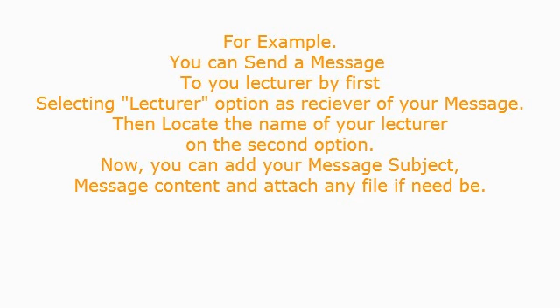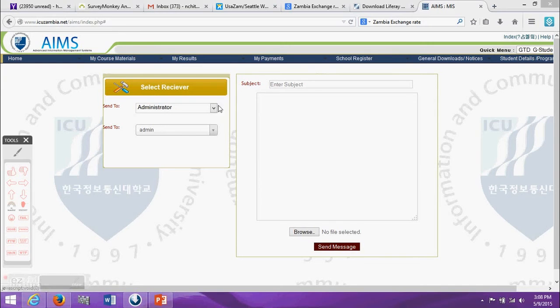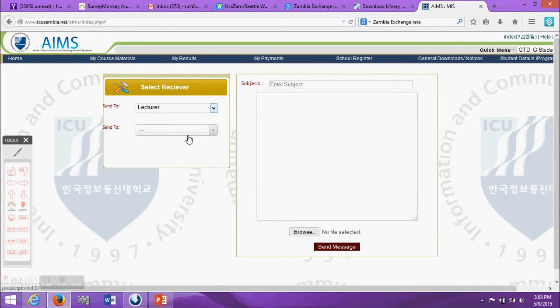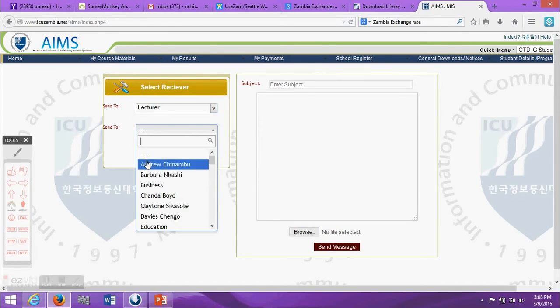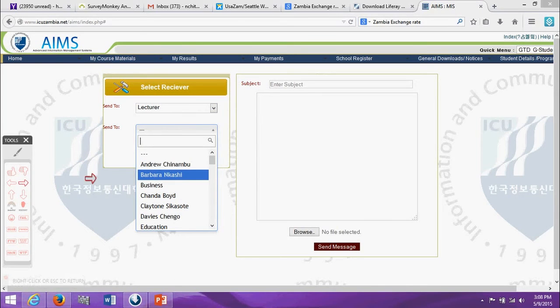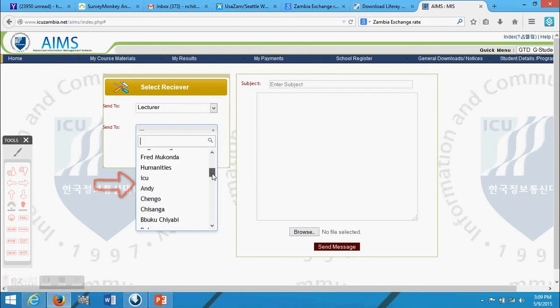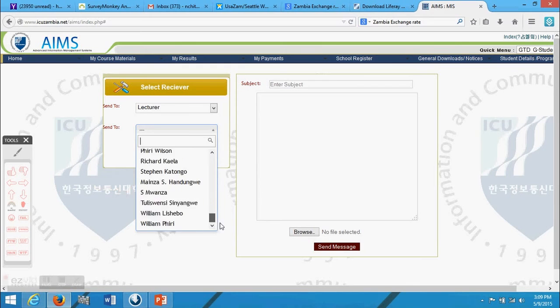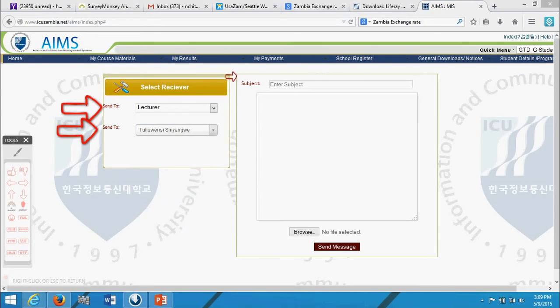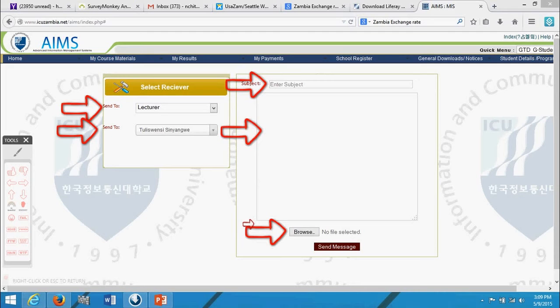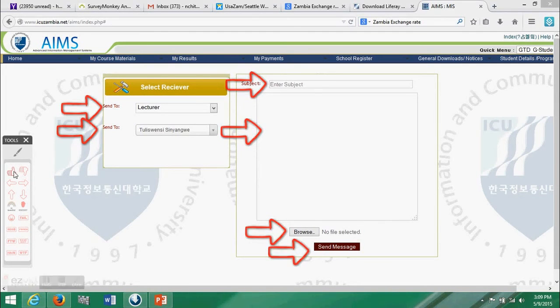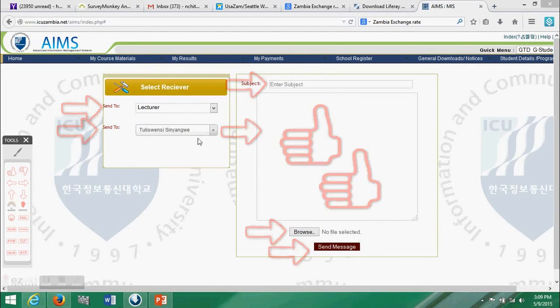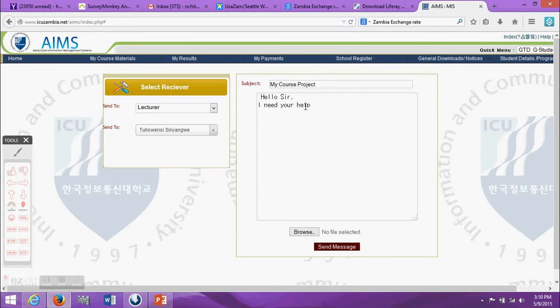For example, you can send a message to your lecturer by first selecting the lecturer option as receiver of your message. Then locate the name of your lecturer on the second option. Now you can add your message subject, message content, and attach any file if need be.